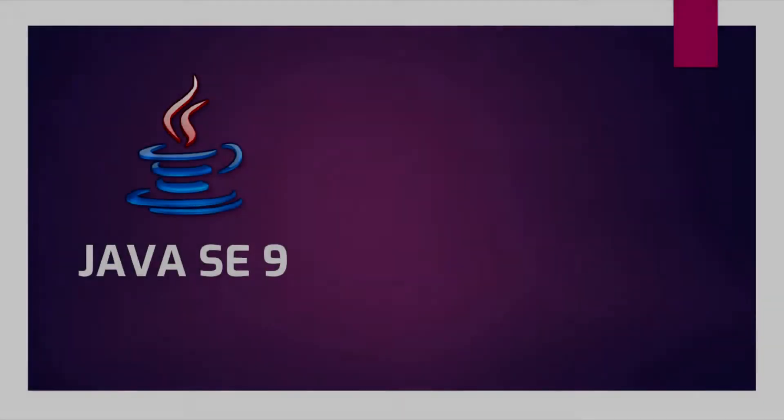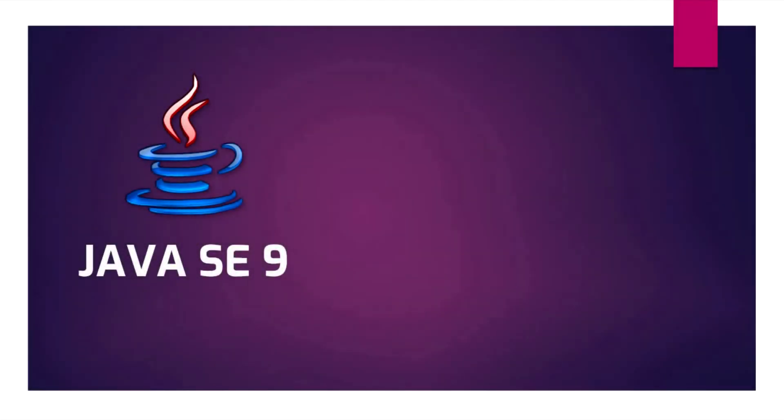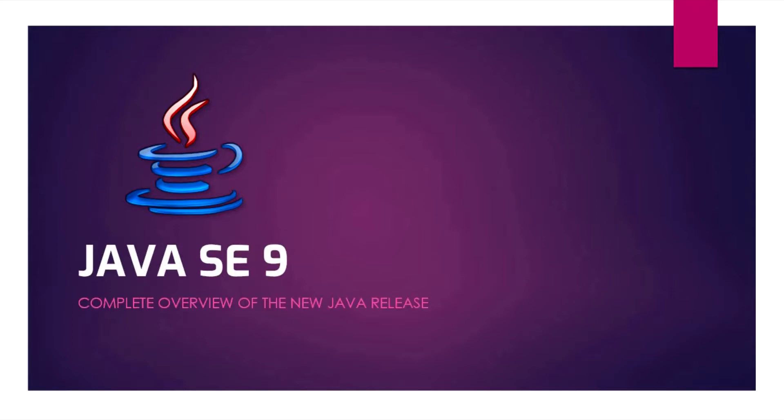The first thing that we need to understand is that Java 9 is going to be a huge change in the Java programming language, like JDK 5 and JDK 8. JDK 5 was a great change from the Java programming perspective.